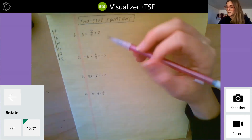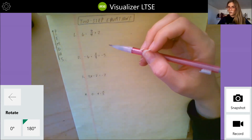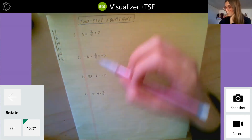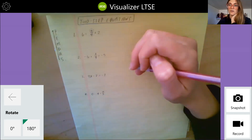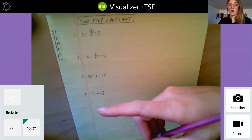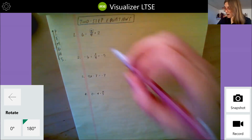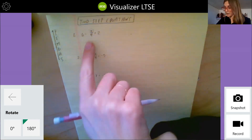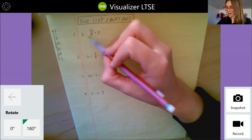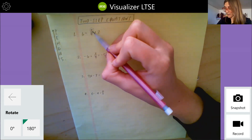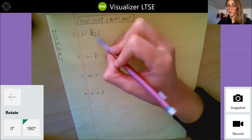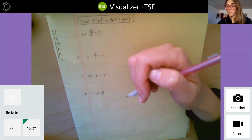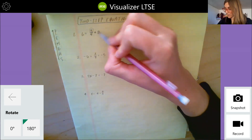Let's look at this first one. We have six equals a over four plus two. What we want to do is get this a all by itself, and the way we do that is we undo our order of operations. So let's identify all the different operations we're using here. That's equal to a divided by four — remember, a fraction is just another way of writing a division problem — and then we're adding two.